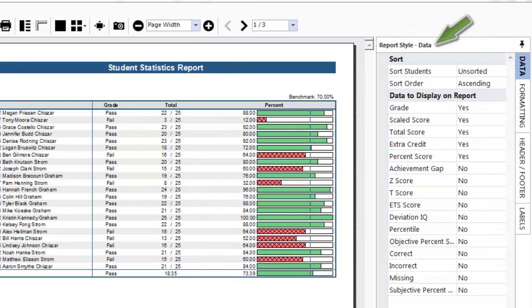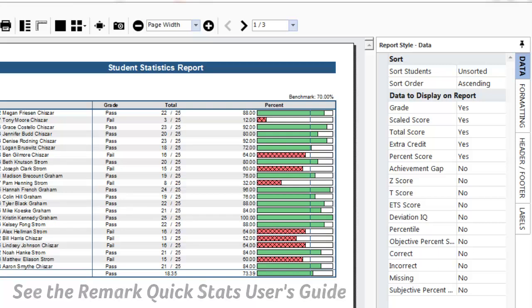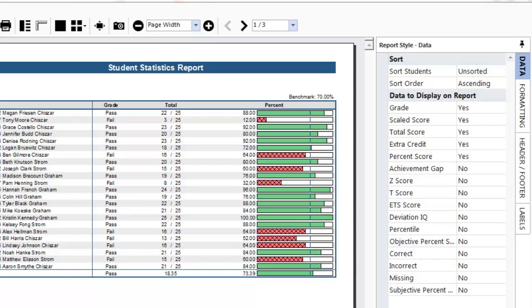On the right side of the window is the report style pane. This allows you to determine the data to display on the report and sort the data as well as customize the formatting, headers and footers, and how information is labeled on the report. For more information about the report style pane see the Remark QuickStats User's Guide.